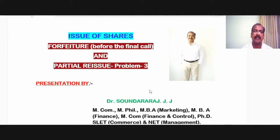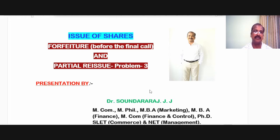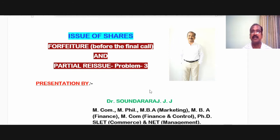Hello everybody. In this video we are going to discuss about issue of shares with a special reference to forfeiture of shares before the final call is made by a company, and partial reissue of the forfeited shares. We will discuss the accounting treatment in relation to forfeiture of shares before the final call and partial reissue of the forfeited shares.